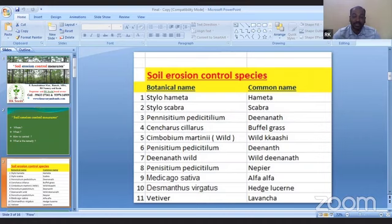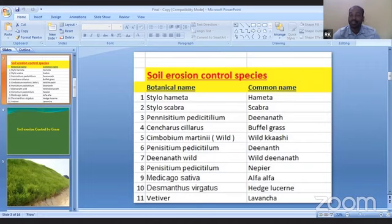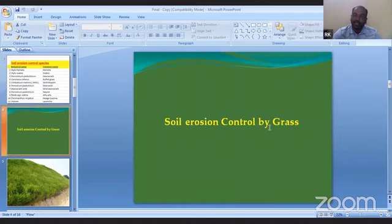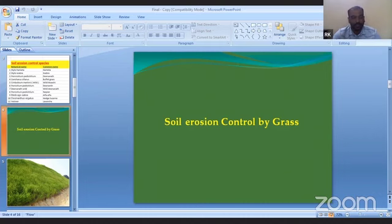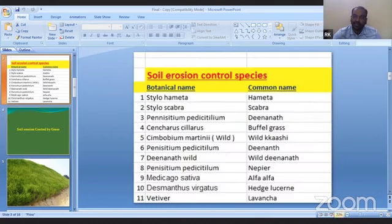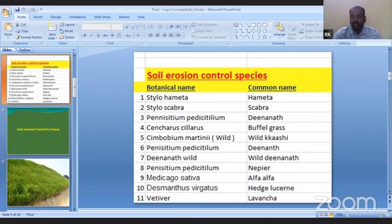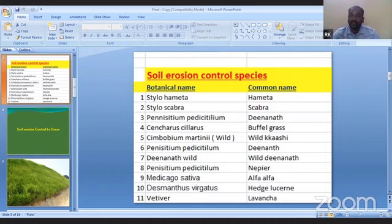Soil erosion control by grass — I have already discussed what selections we make. Apart from these eleven, in your area, whichever grass is natively growing — that local native grass, if it is suitable among these eleven, you select it and go further.